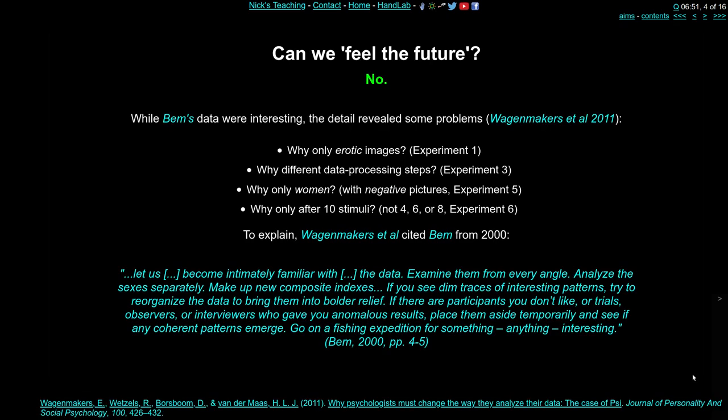It turns out we almost certainly can't predict the future. The main critique came from Wagenmakers et al. in 2011 — the same year — who quickly wrote a criticism of the Bem paper. They questioned, for example in experiment one, why it was only erotic pictures and not positive, negative, neutral, or romantic pictures that resulted in significant prediction. Had Bem hypothesized that it would only be erotic pictures, or was that a completely unexpected post-hoc finding?